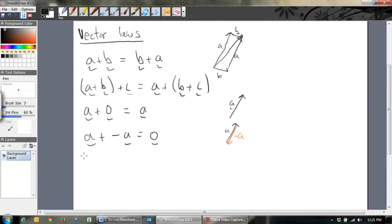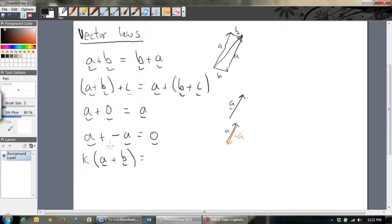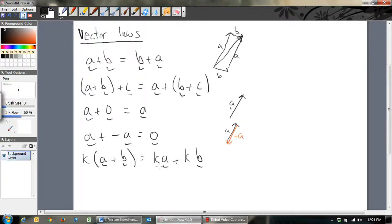Also, if you've got some scalar quantity K — where K is just a number — and you've got two vectors A and B and you're adding them together, it's just like in algebra where you can expand it out. Some number K in front gives K times A plus K times B. That's called the distributive property.